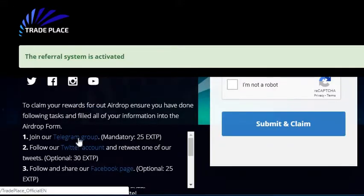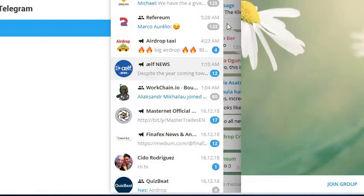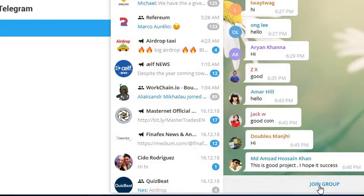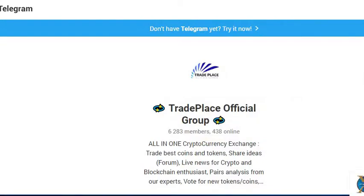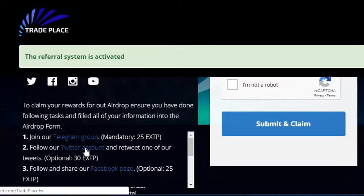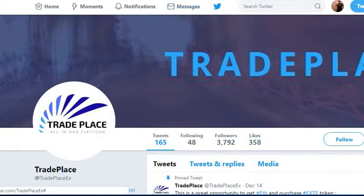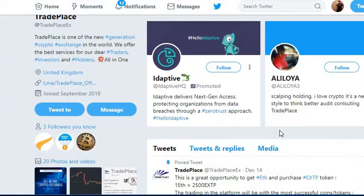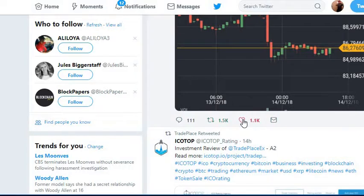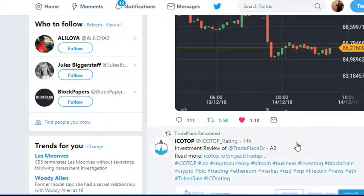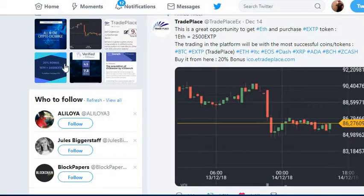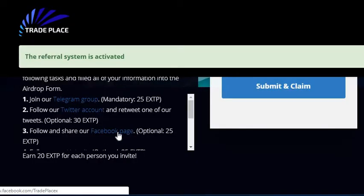So the first thing we're going to do is join the Telegram group. And then we're going to follow and retweet one of the tweets. And then we're going to follow and share on Facebook.